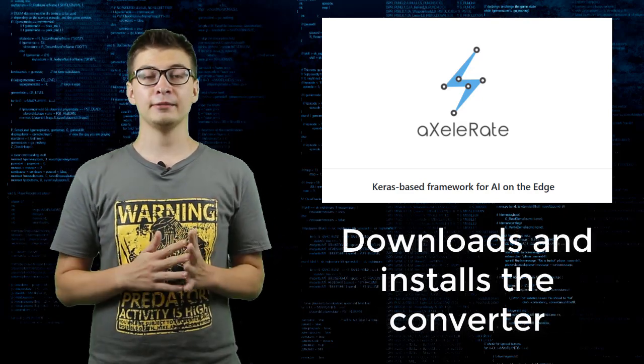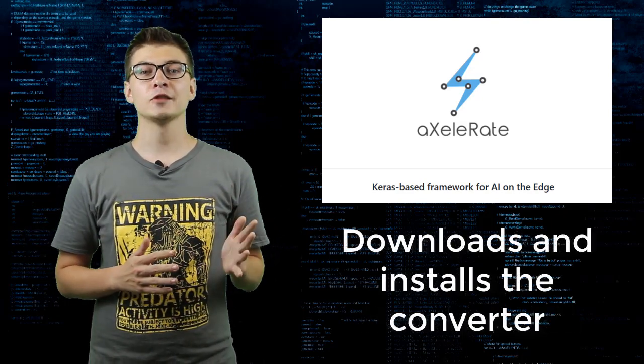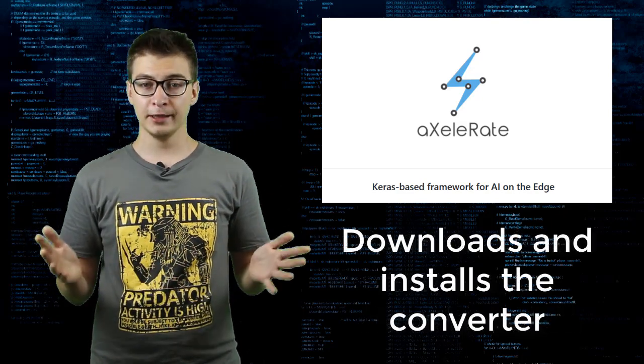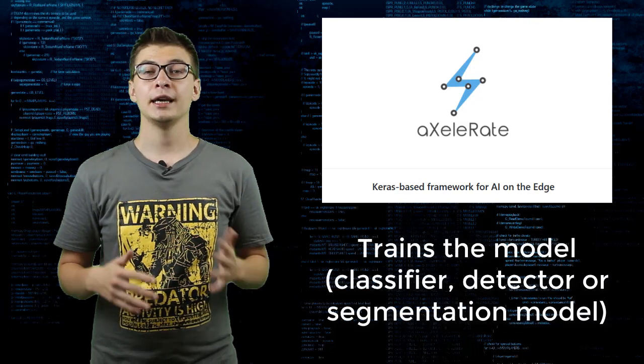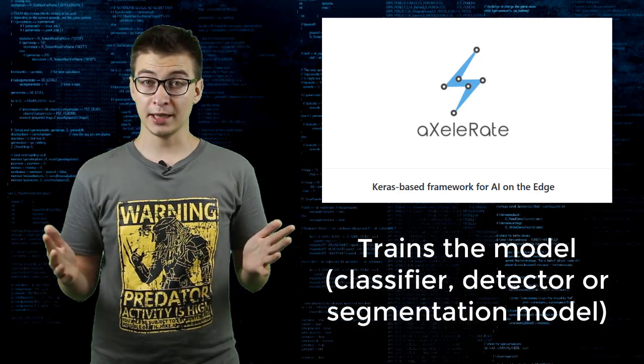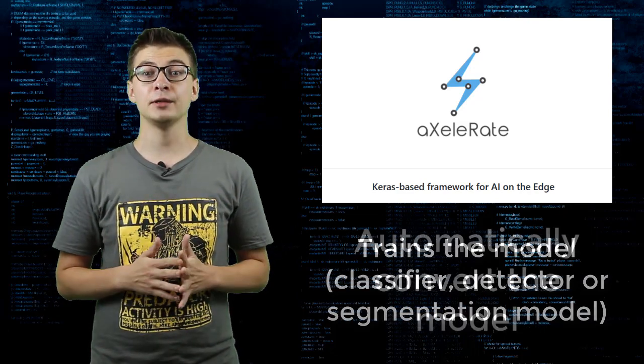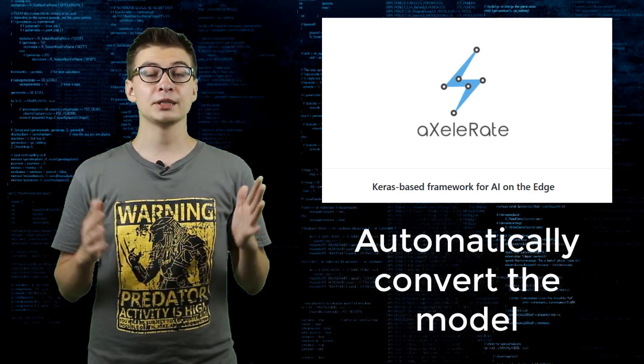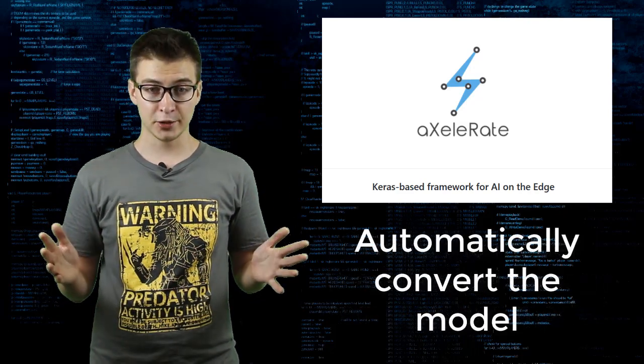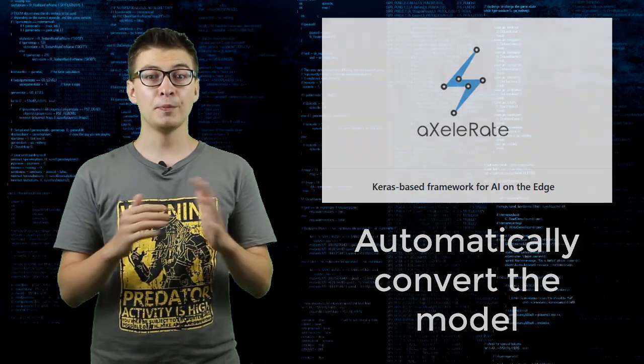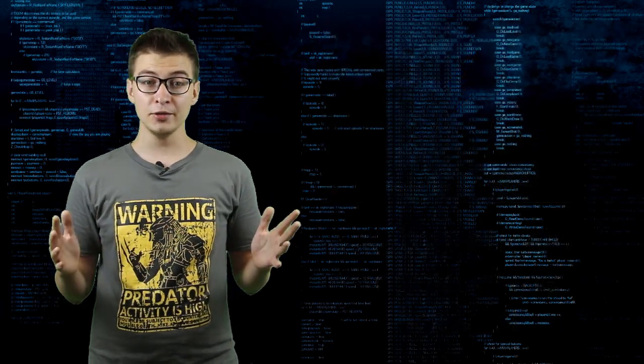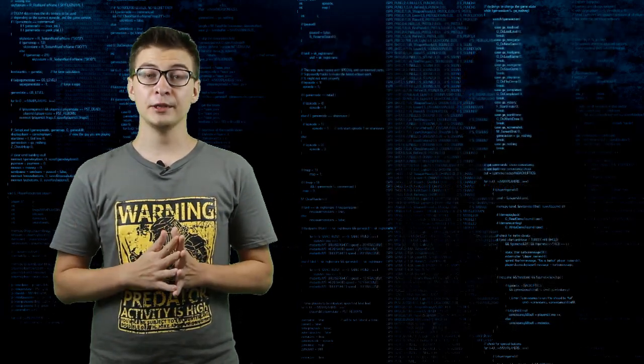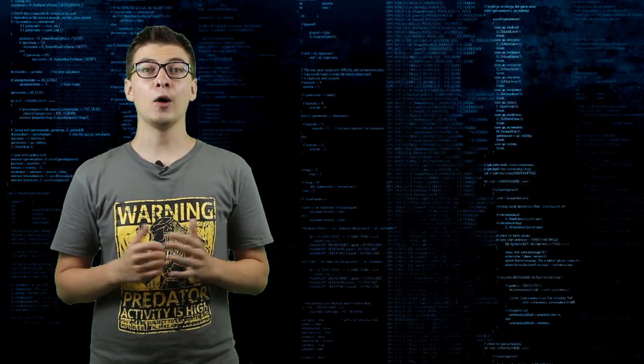Accelerate can download and install OpenVINO converter, train the model, and then automatically convert the model with the best metrics into binary blob that can be used for inference on OAK boards.